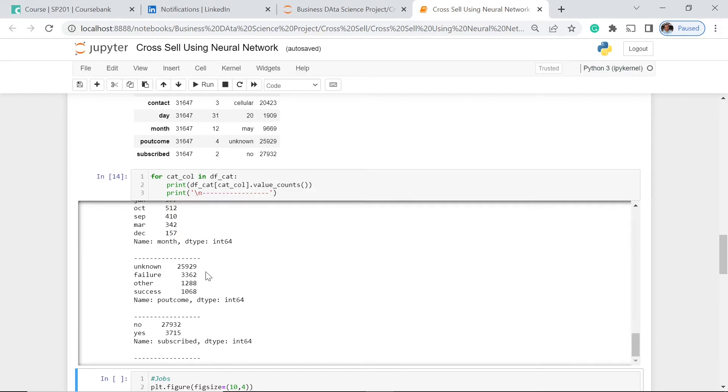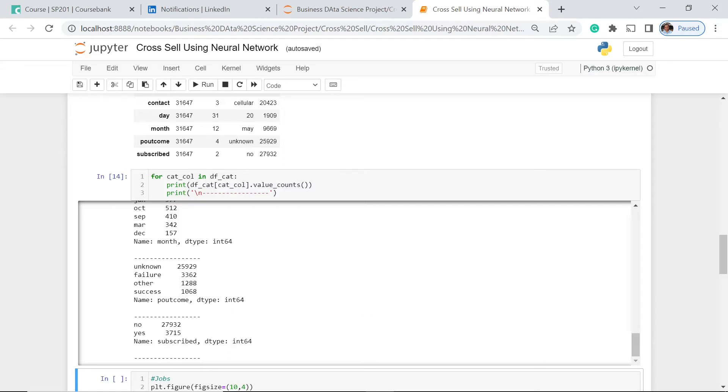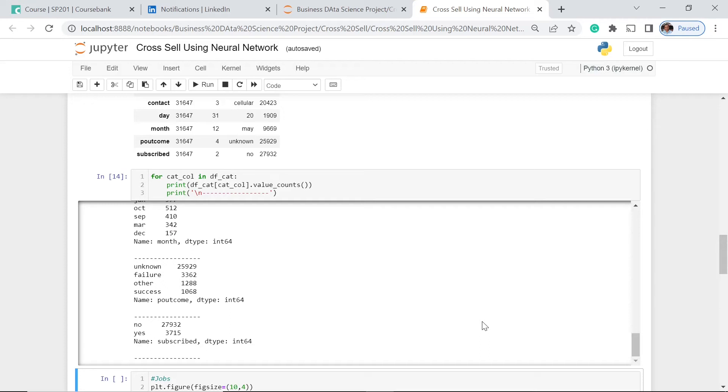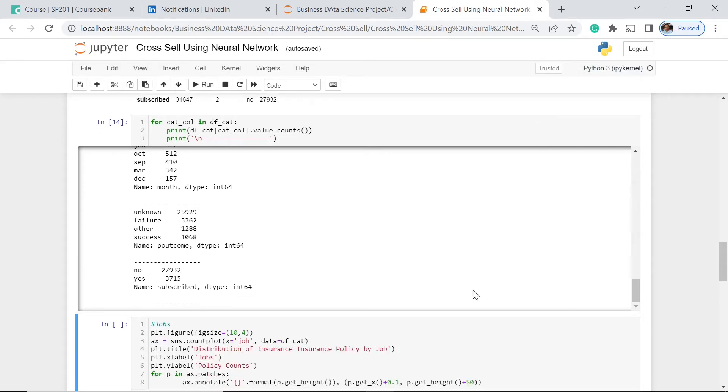We have the day, then we have the months, then we have the probability of outcome. So unknown is 25,000, the failure, other, and success. That means the probability of possibly having another policy contract. And subscribed is 3,000. So subscribed means the company has, for example, a newsletter or other forms of information of the new products and everything about the company, monthly updates, weekly updates. No, it's 27,000, almost 28,000.